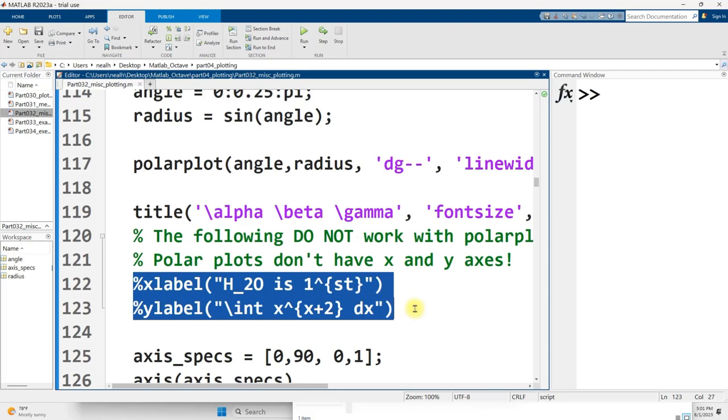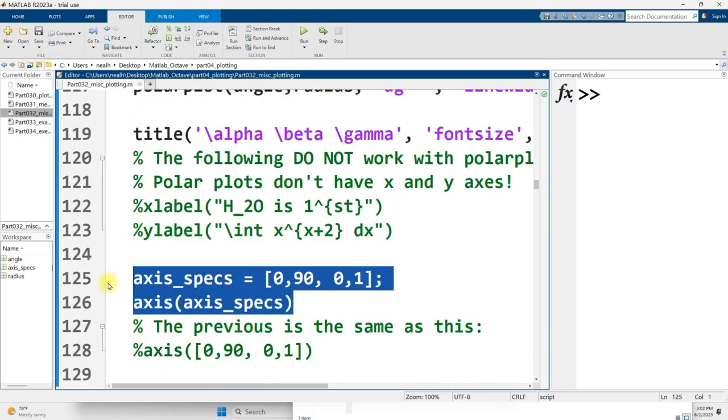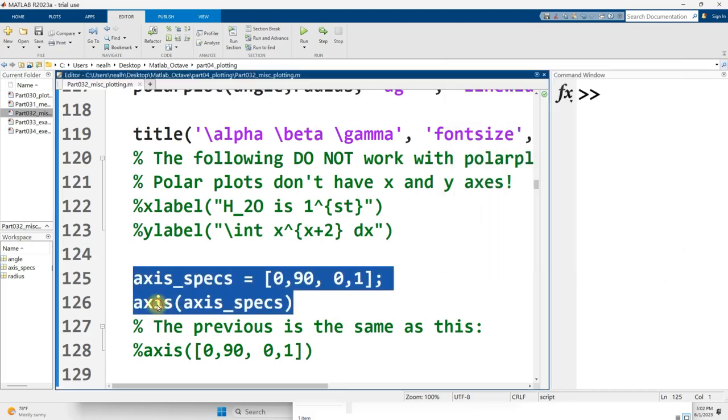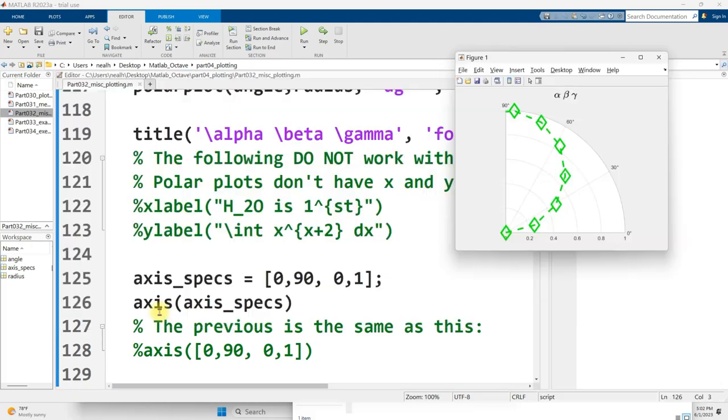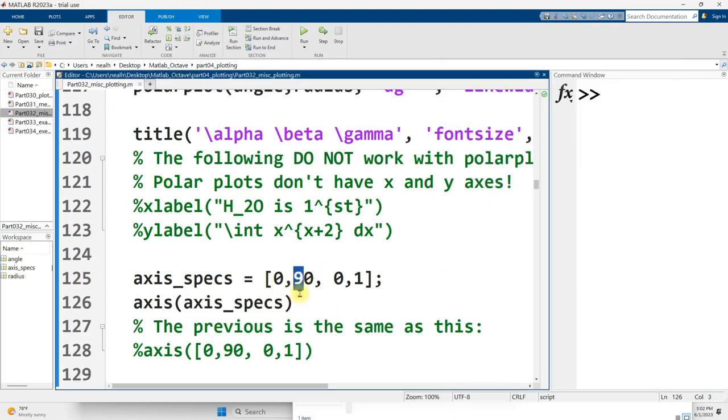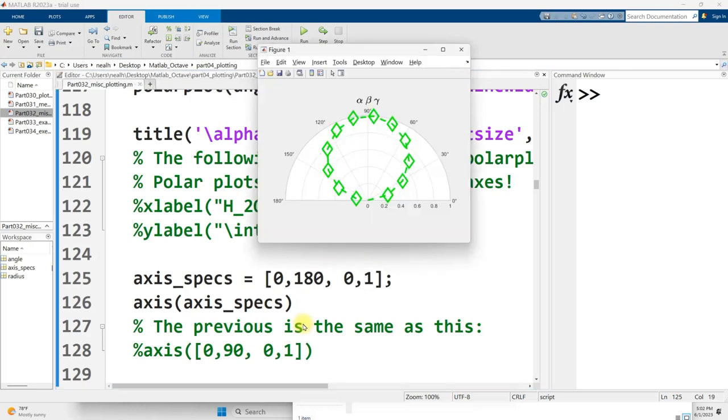X label and y label don't actually work for polar plots, but if you take a second to think about it, that should make a lot of sense, because there are no x or y axes on a polar plot. Axis specifications, or the axis function I should say, does work on polar plots, but the meaning of the numbers that you give it is a little bit different. This zero here is not a minimum x value, it's a minimum angle. This 90 is not a maximum x value, it's a maximum angle. So the reason I get this quarter slice of the circle is because I went 0 to 90. If instead I go 0 to 180, and rerun this section, now I get a half circle.